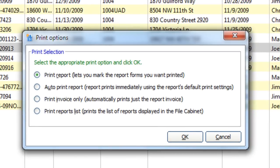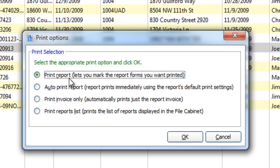The first option, Print Report, lets you choose which forms you want to print and if you want it as a PDF or sent to a physical printer.